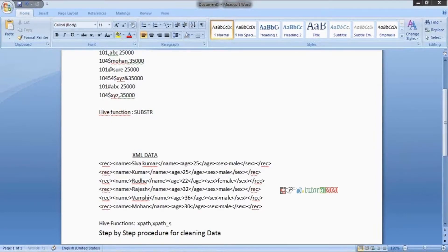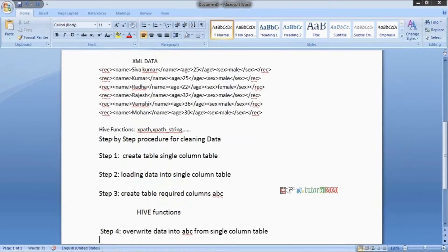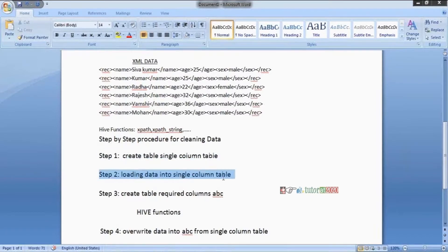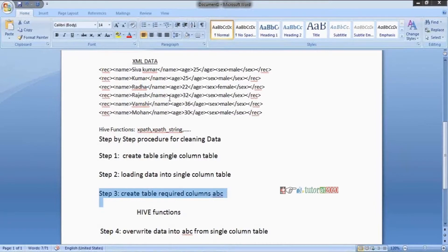XPath functions like XPath string are used to clean XML data. The strategy is: first, create a single-column table and load the data completely into it. Then, in step three, create a structured table with the required columns — name, age, gender. In step four, move data from the single-column table to the structured table using XPath Hive functions. That's the complete process.